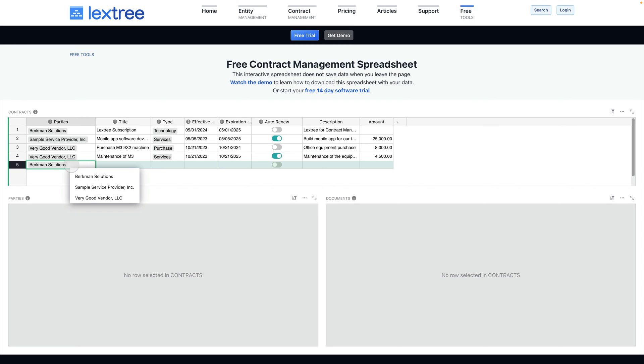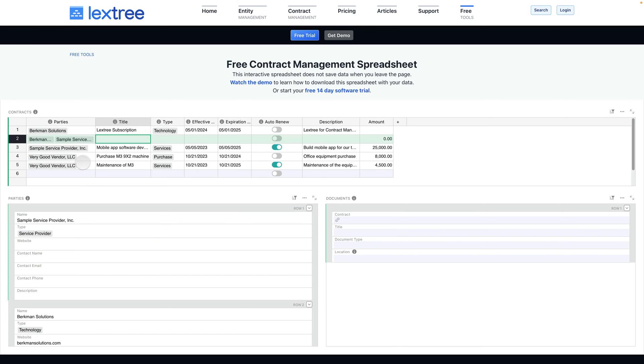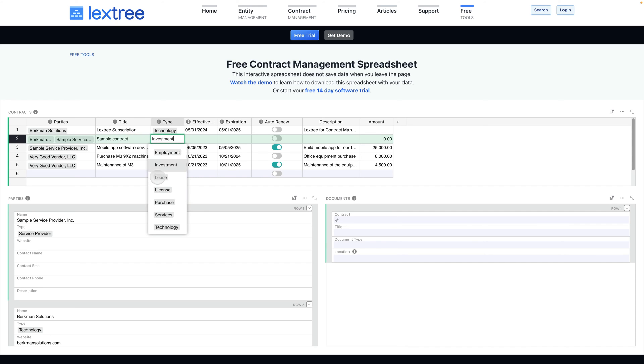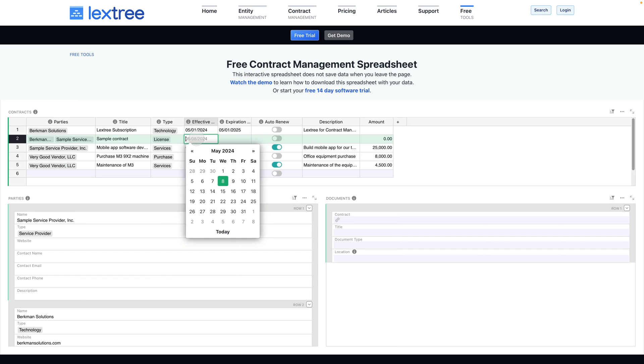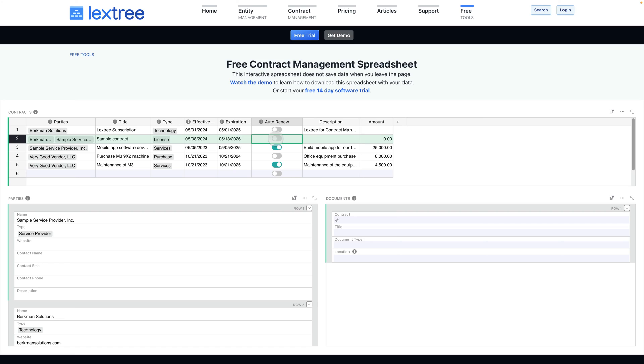If you have a multi-party agreement, just select or enter the second party and now you have both parties listed there, and you'll see we have both Berkman Solutions and Sample Service Provider listed as parties. You can include a title and then select the type for the type of contract. When you give an effective date, we'll pop up a calendar preview. You can toggle the renewal or auto renewal feature on and off, include a description and an amount if you want.